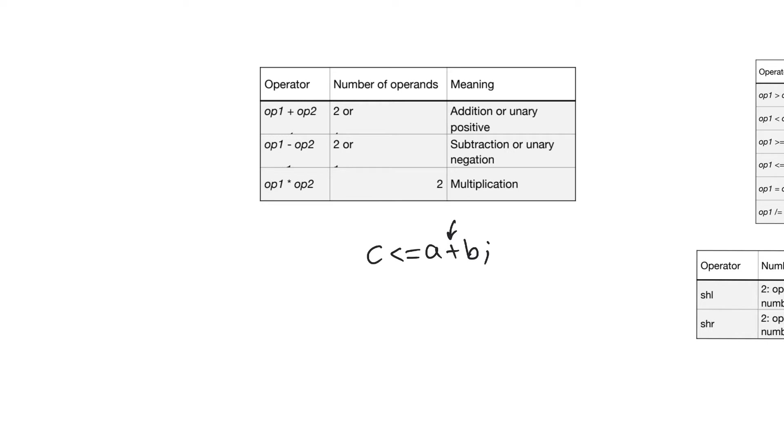When we use them as unary operators, this would be the negation, for example, where C is equal to minus A. Multiplication always accepts two operands.